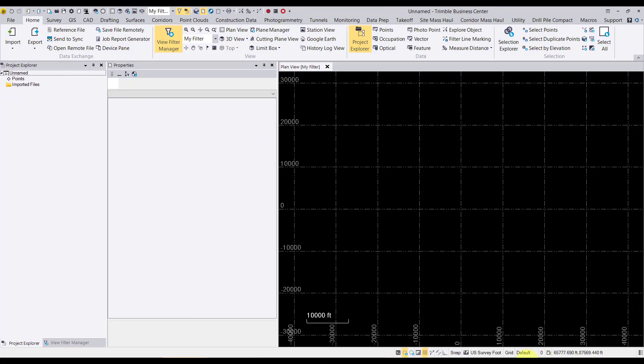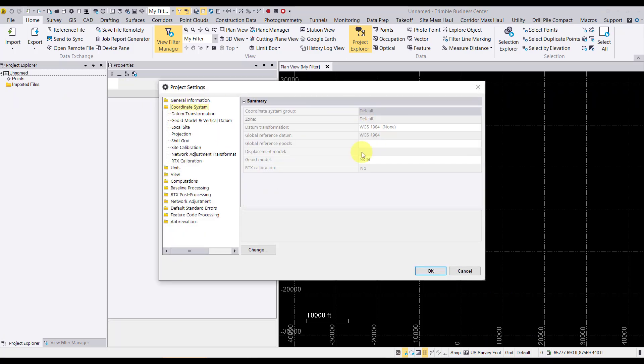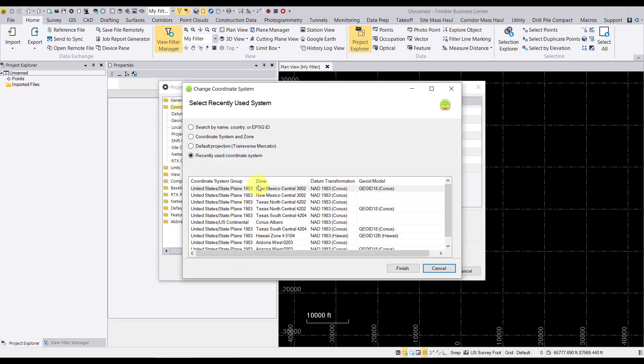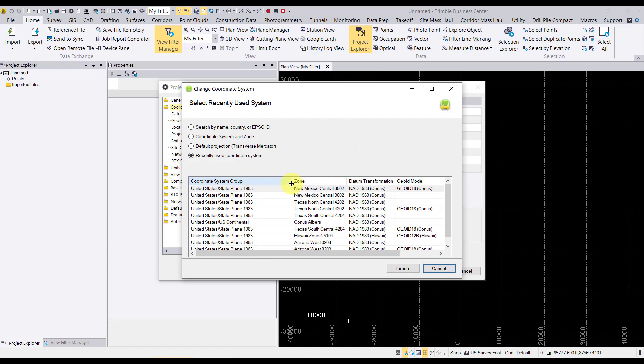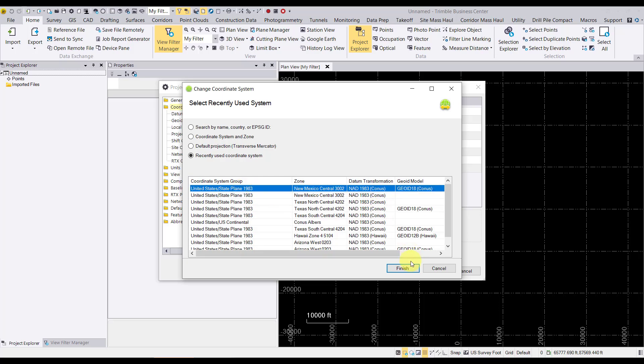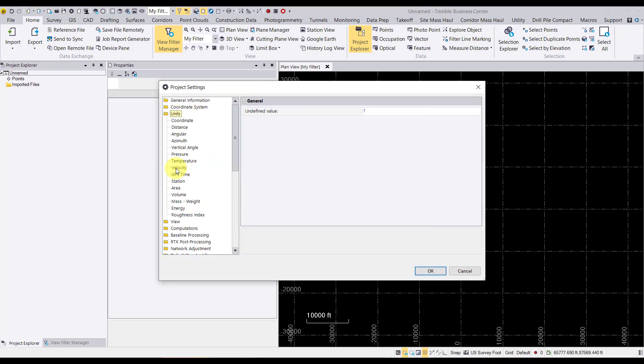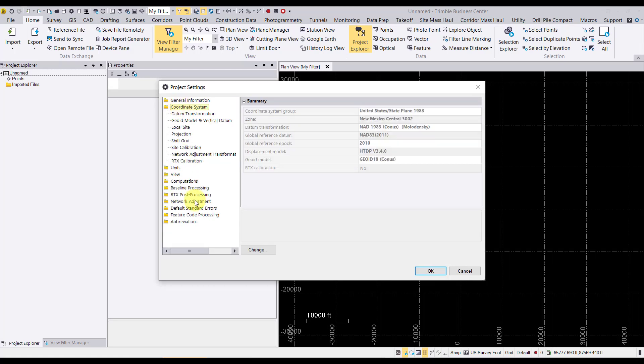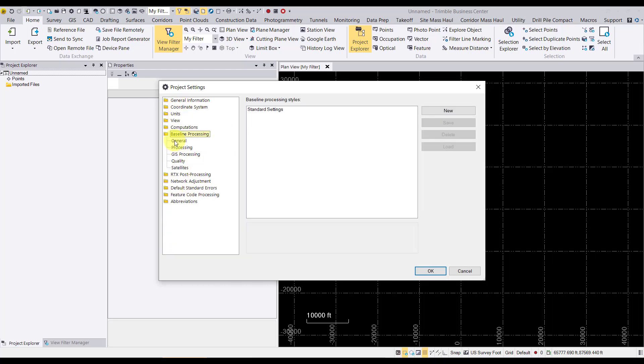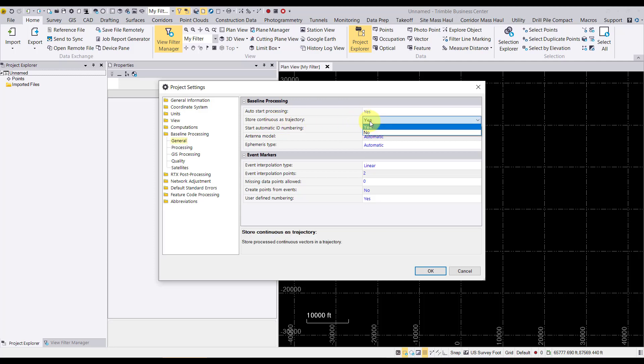Now we're going to go ahead and double check our coordinate system settings here. We want to make sure that we are set for New Mexico's central state plane, NETA3 2011 with the latest supported GeoAid, which is the top one here. We're going to double check our baseline processing general settings. We want to make sure that for processing SSF files that we have store continuous as trajectory set to yes rather than no.